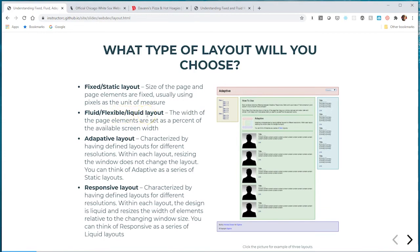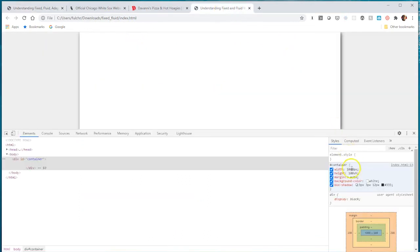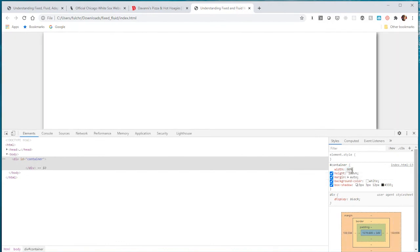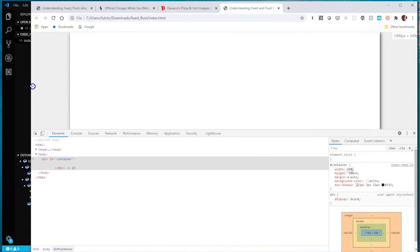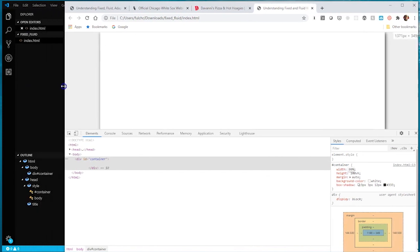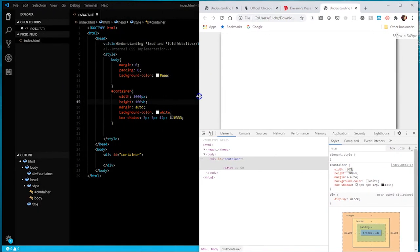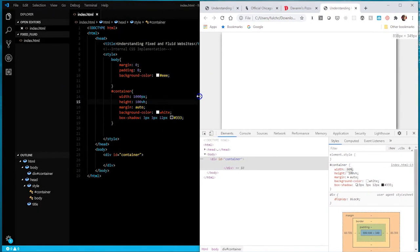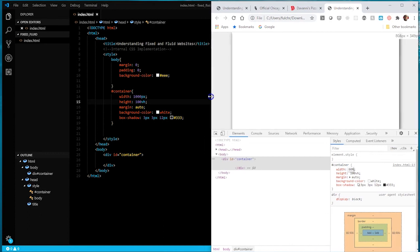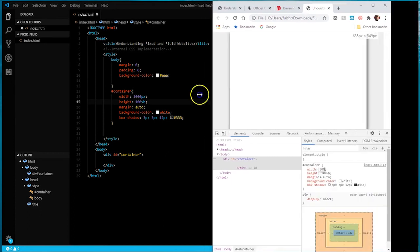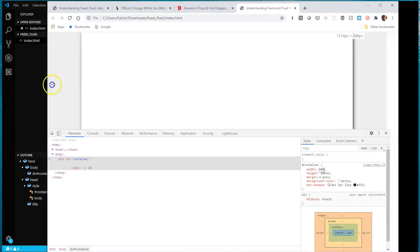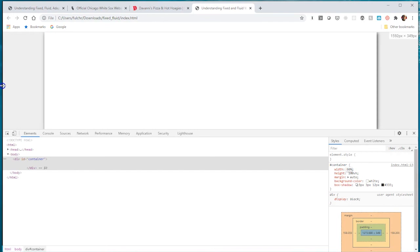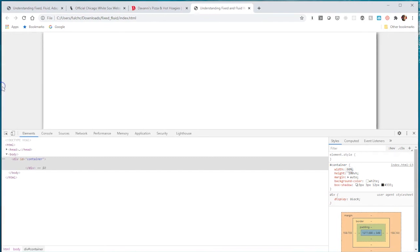With fluid or flexible layout, you give it a relative measurement unit, like percentage. If we go back to our example and change the thousand pixels to 80%, this site still has a container but it responds to the browser's width - it only takes up 80% of the browser window, so it's fluid and flexible.